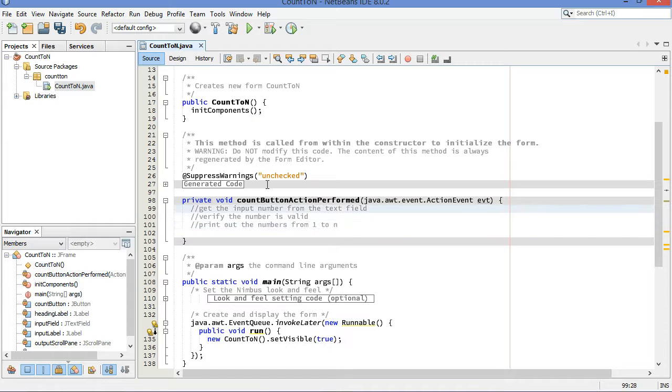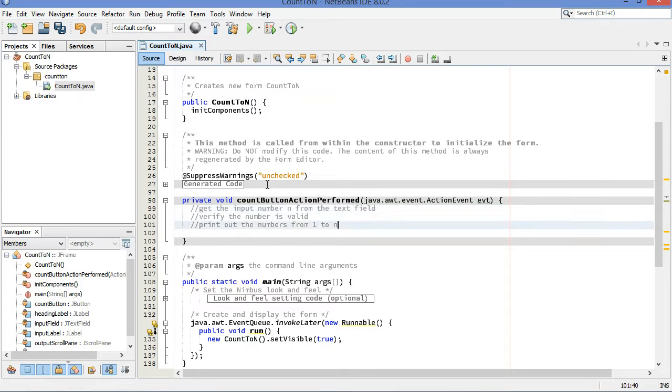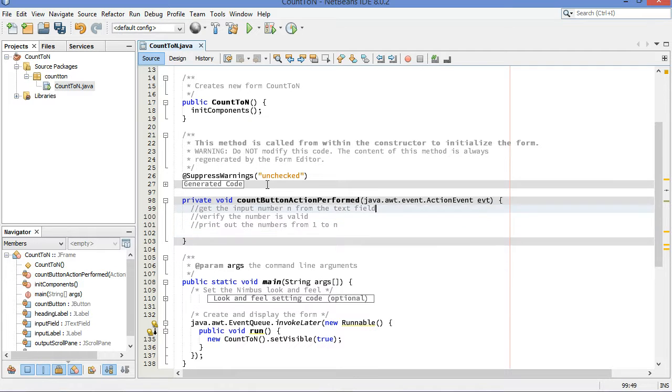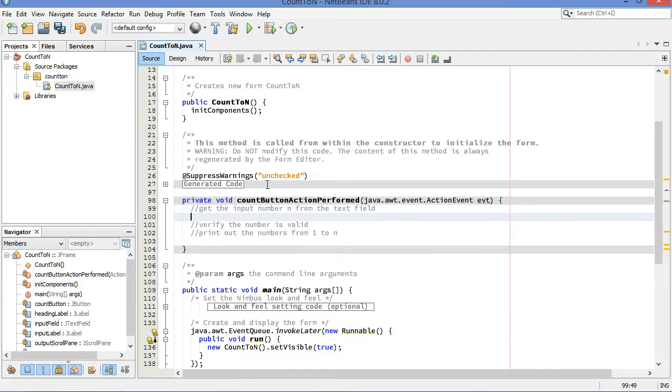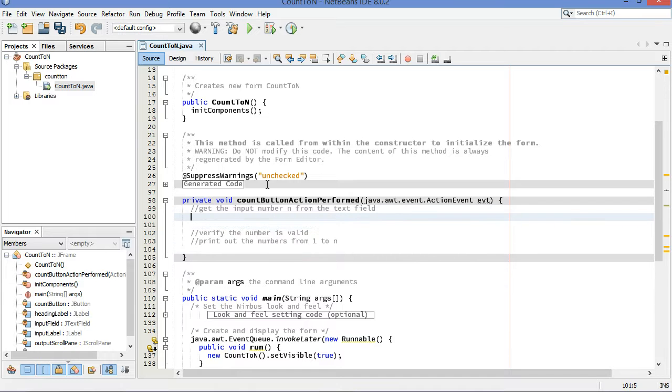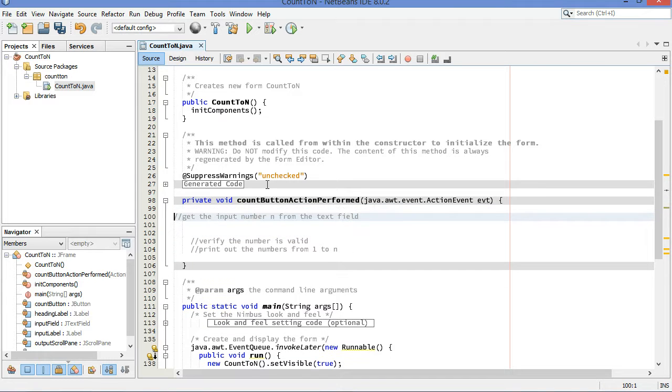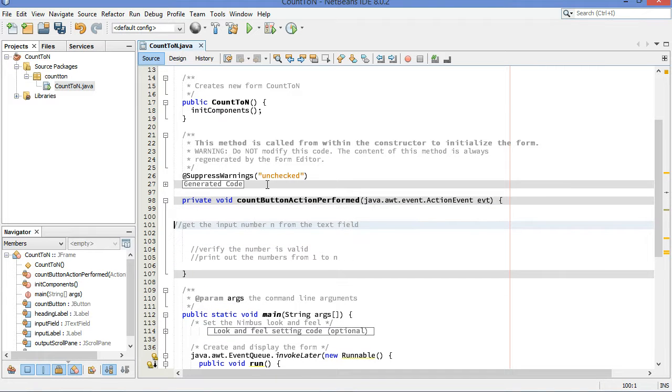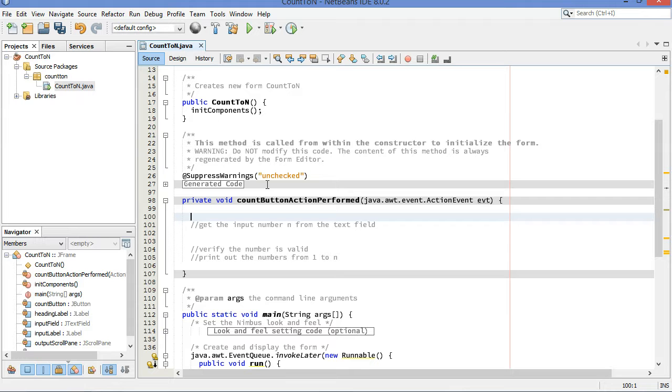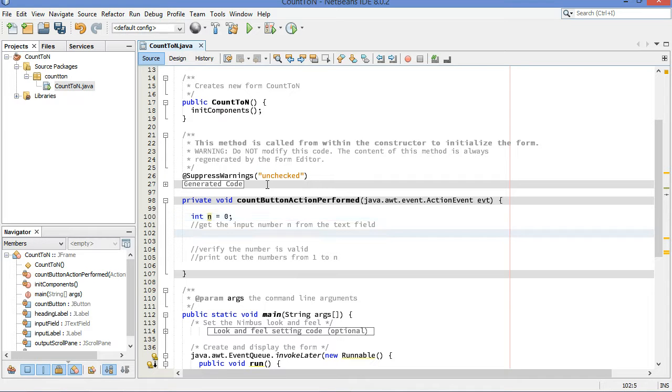So let's say in our comments here, get the input number n from the text field. And if it is not valid, then we're going to print an error message for the user. Let's start off here by declaring a variable to hold our integer. Let's call it n. I'm going to start it off by setting it equal to 0.